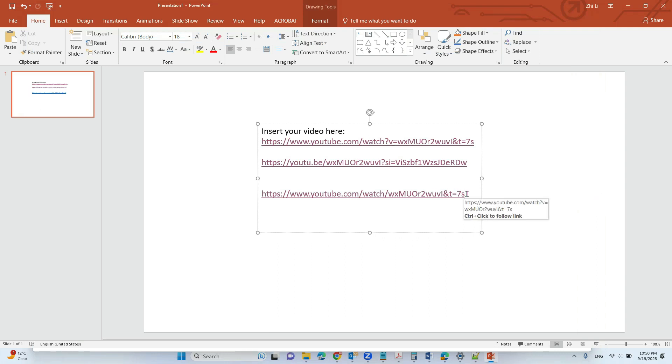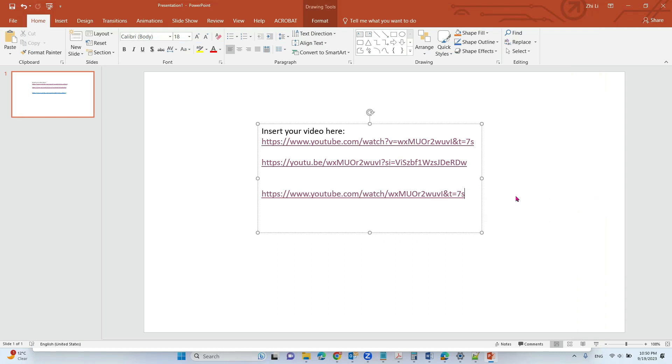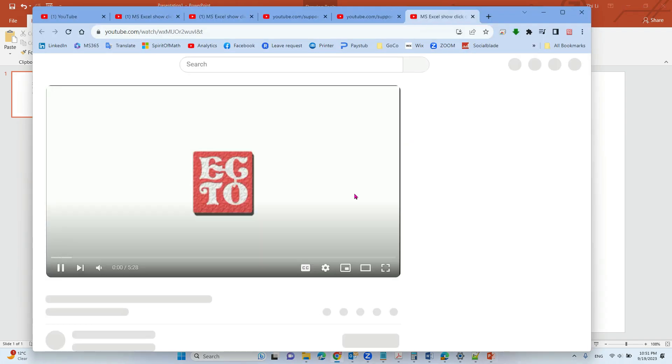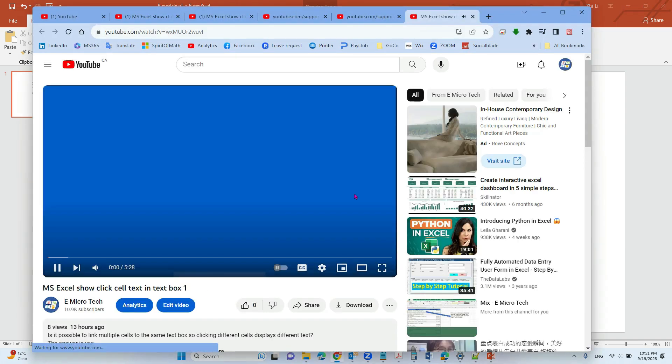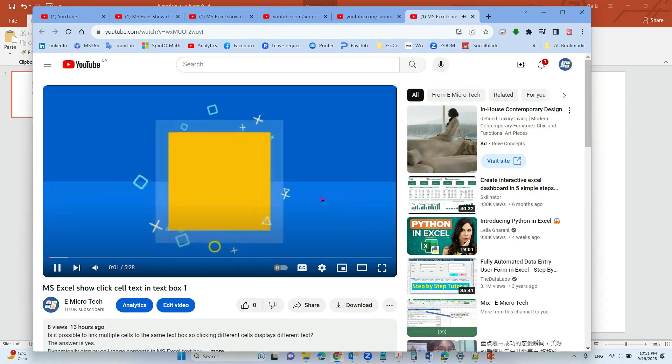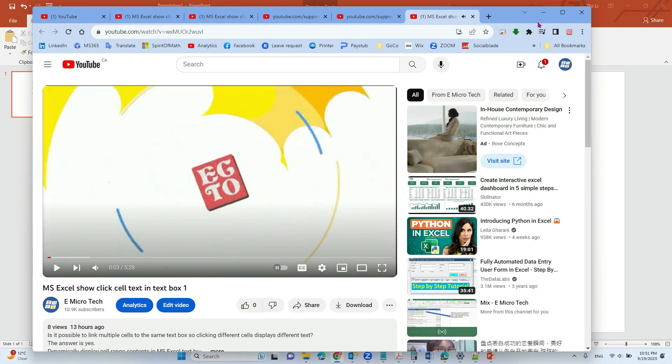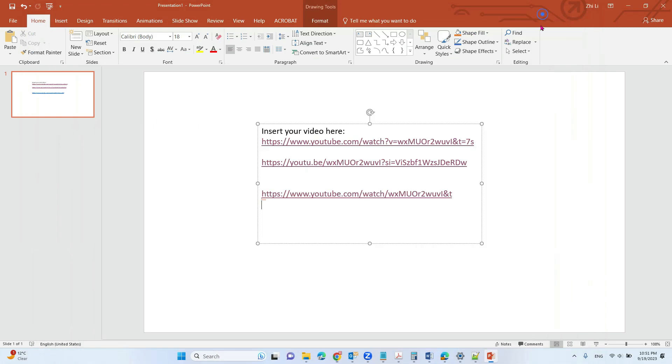Sorry, I also need to delete the equal seven seconds. Okay. So now it worked.